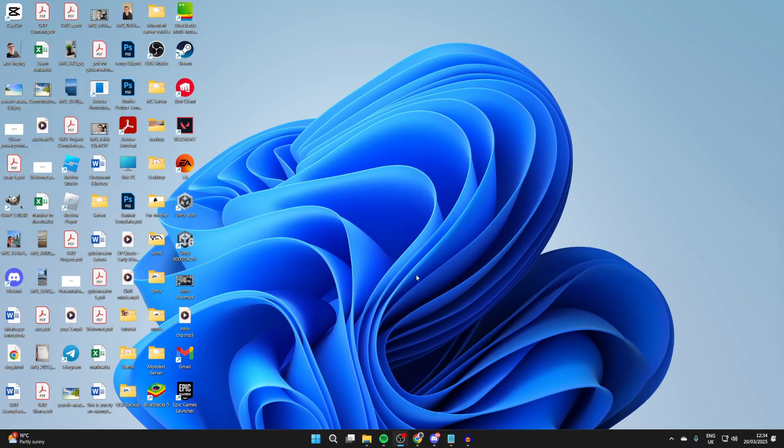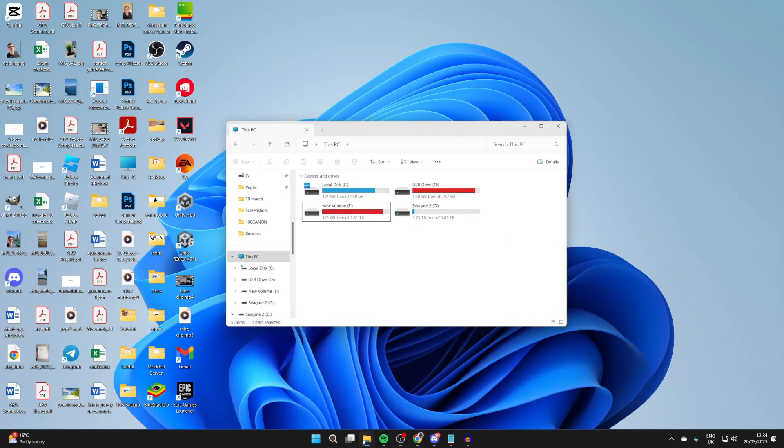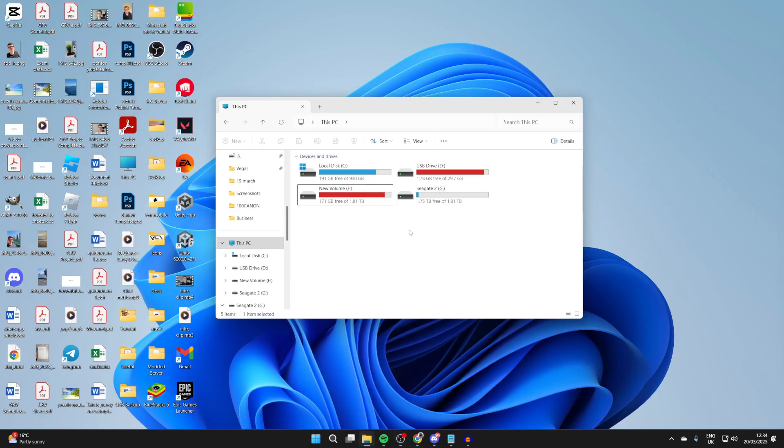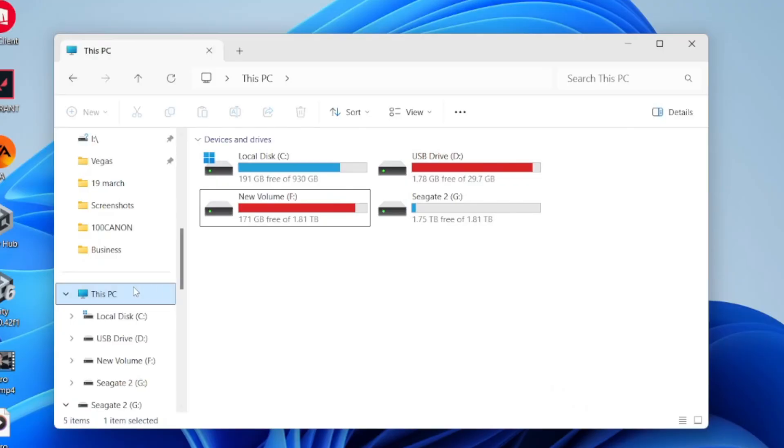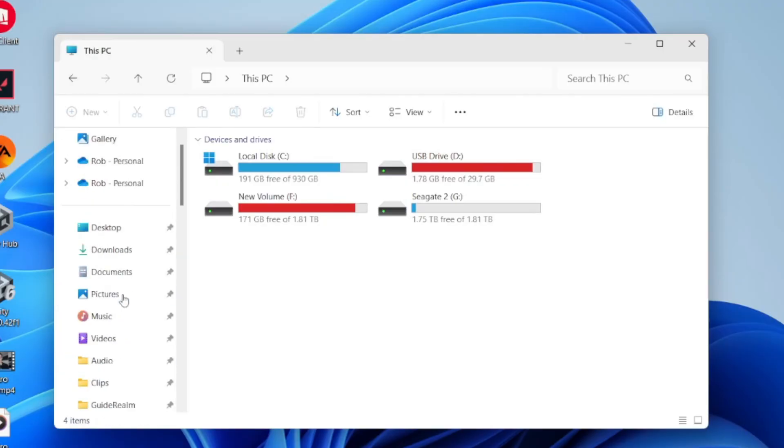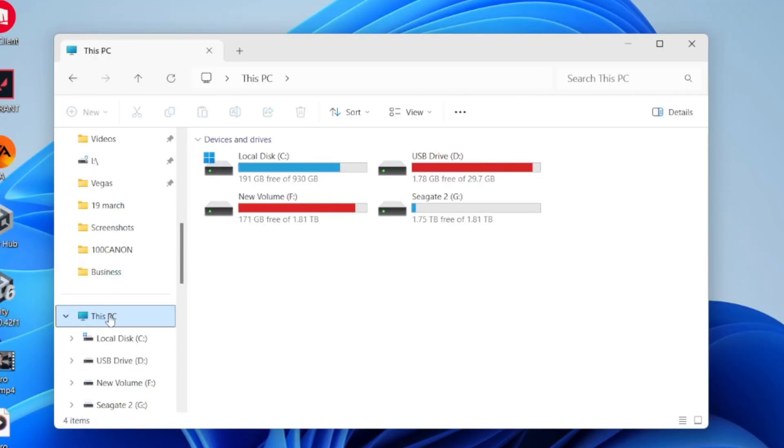Or maybe you've already got one but want a fresh start and want to clear everything off of it. To get started, open your File Explorer at the bottom of your computer. Come over to the left; you may need to scroll up or down.